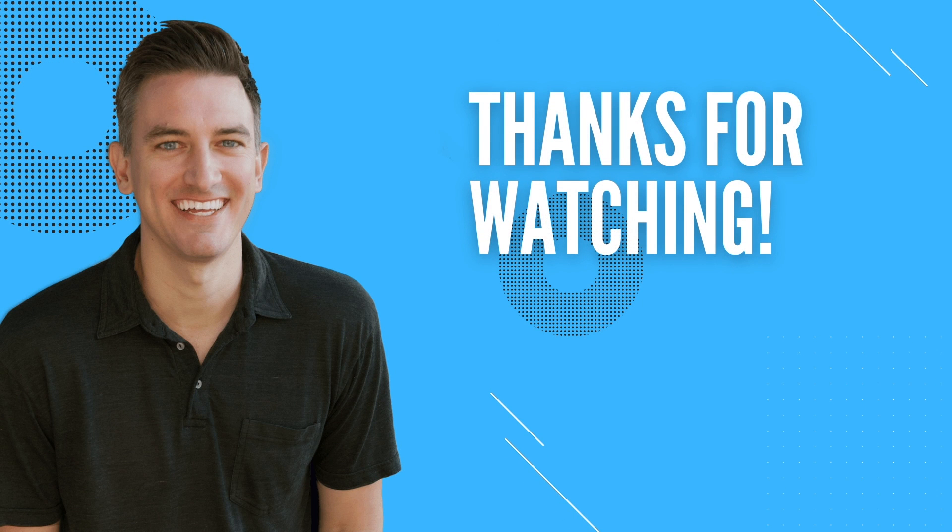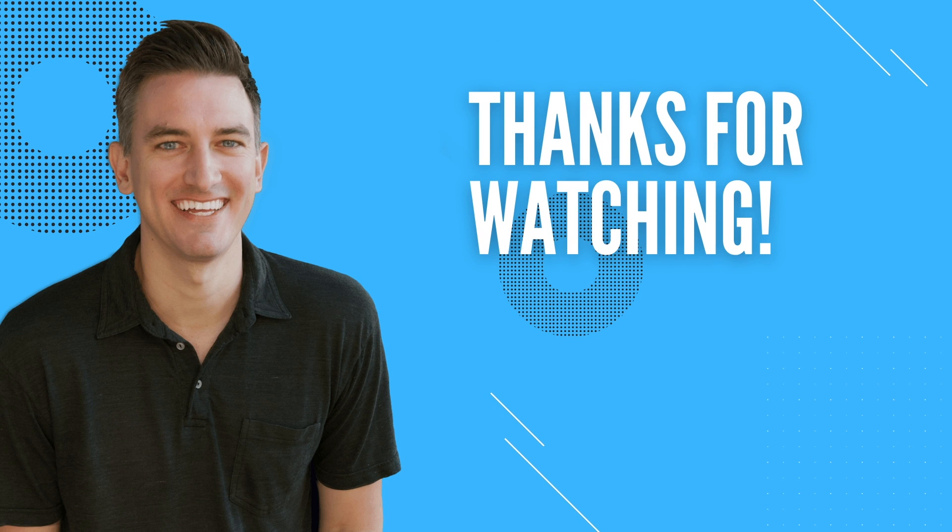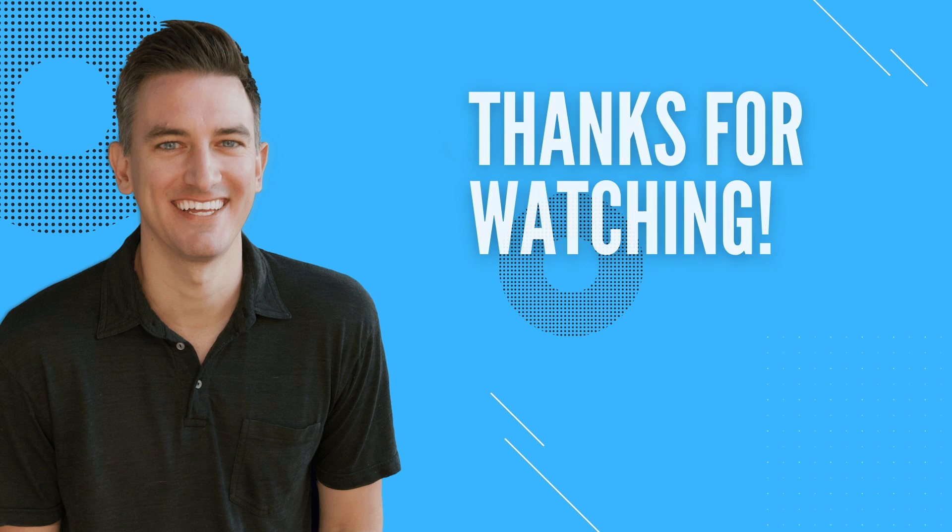So that's going to do it for this video. If you found it helpful I'd greatly appreciate it if you would like, comment, share, and subscribe to the Blog With Ben YouTube channel.